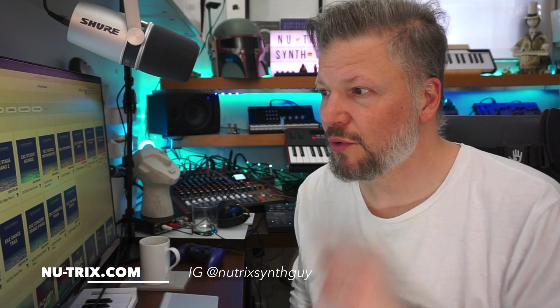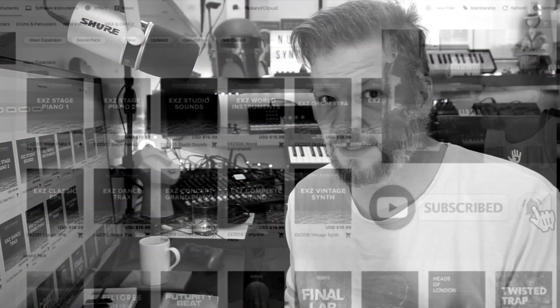Hi there, I am Nutrix and today we're talking about the latest version of the Roland Cloud Manager. It's honestly a lot different.